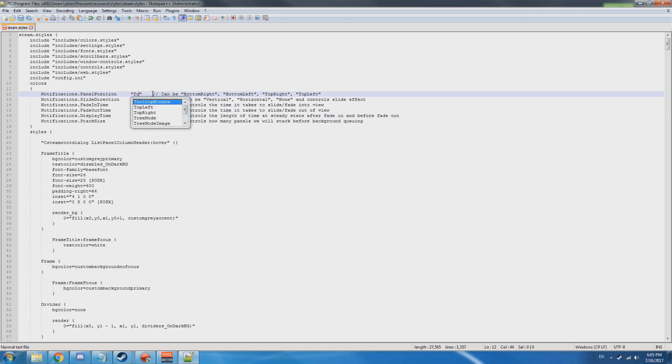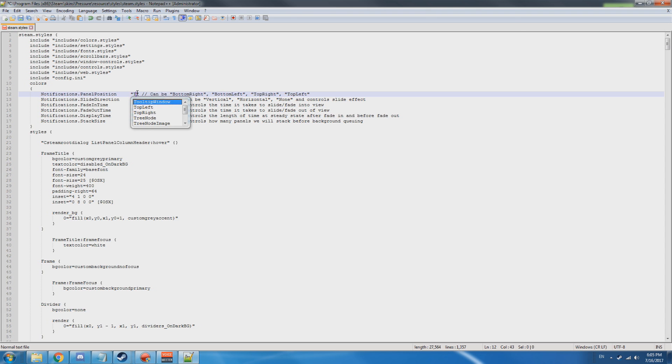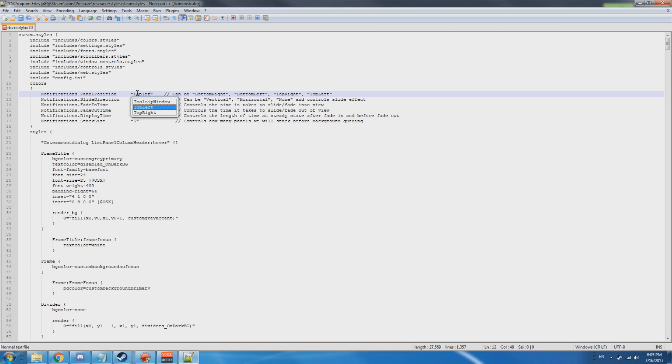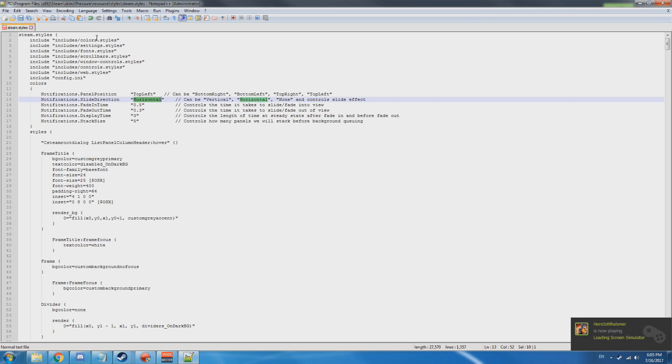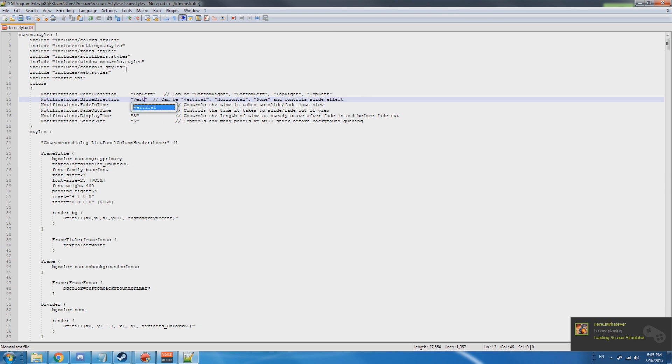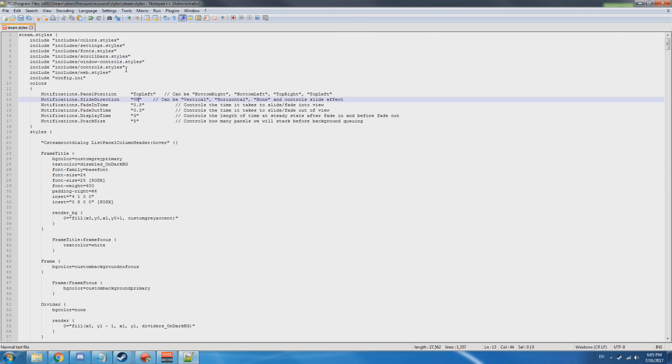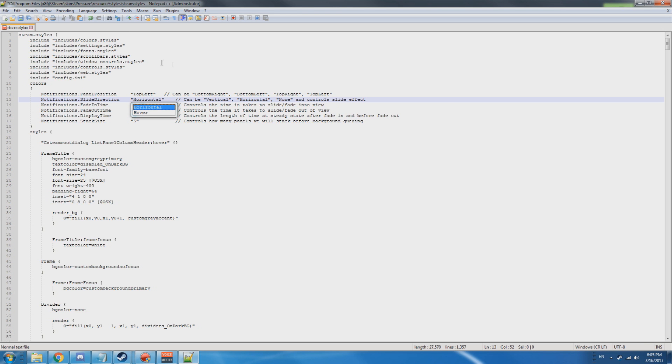It's bottom right by default, but this code is set to bottom left. We're gonna set it to top left. You can change the notification animation. So now it's gonna slide up. We're gonna change it to vertical. Now we'll just keep it at horizontal so it kind of slides up whenever you have a notification.